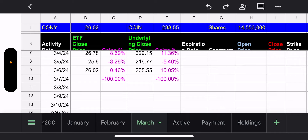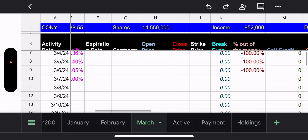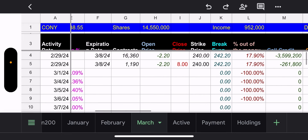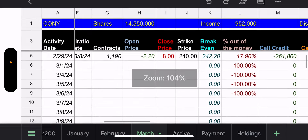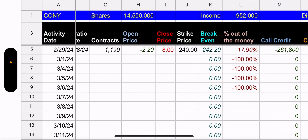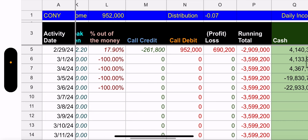They had to close out 1,190 contracts and had to pay $8 to do so. Eight dollars is greater than the $2.20 premium they brought in, so when all said and done that was a loss of $690,000.